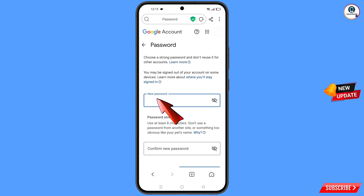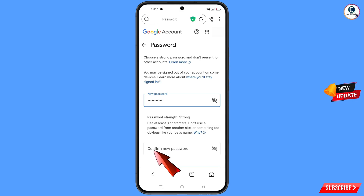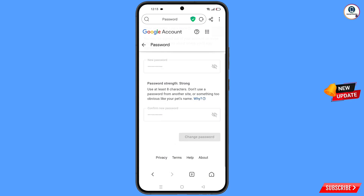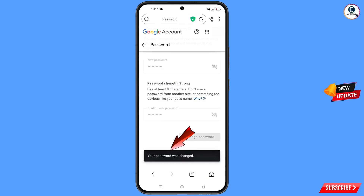Set a strong password. First, type your new password, then confirm your new password. Tap on 'Change password'. You will see the confirmation message: 'Your password was changed.'